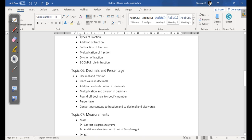Another topic we have is Decimals and Percentage. In this topic we are going to cover decimal and fraction, place value in decimals, addition and subtraction in decimals, multiplication and division in decimals, rounding decimals to a specific number, converting percentage to fraction and to decimal, and vice versa.